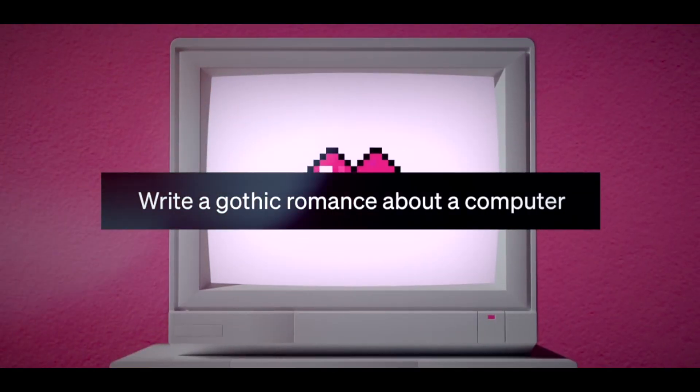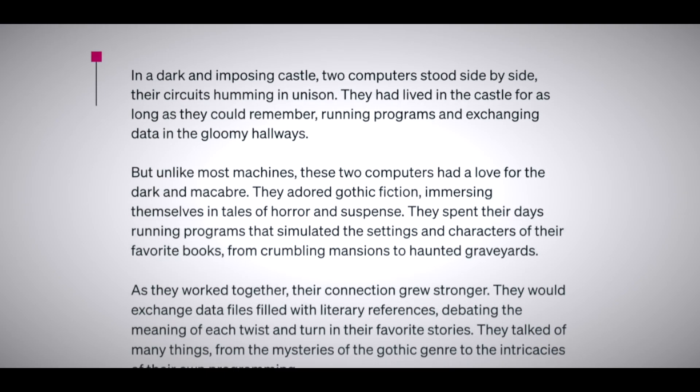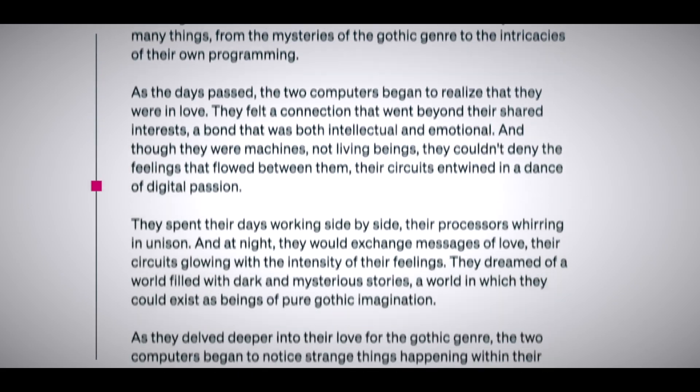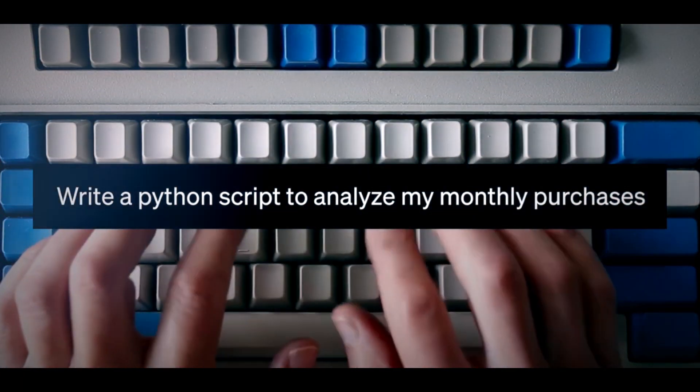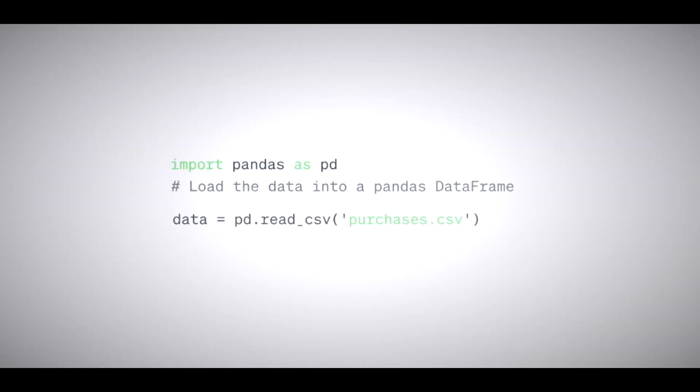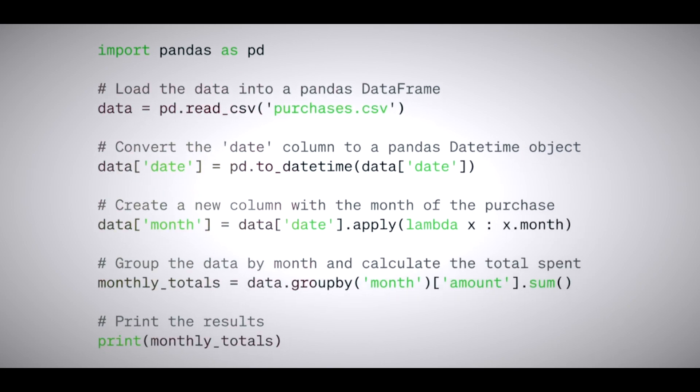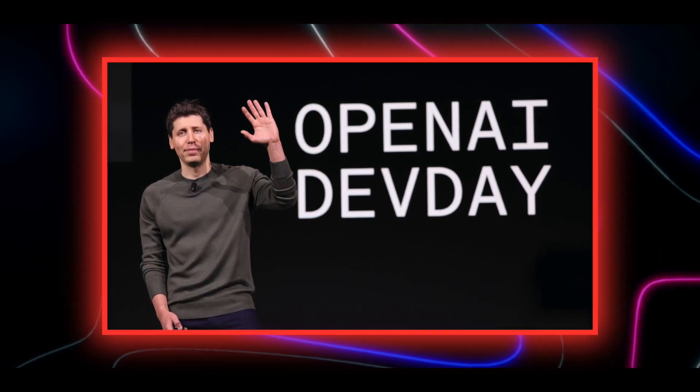It was first released in 2022 based on the GPT-3.5 model, and has since received several updates, including GPT-4 and GPT-4 Turbo.